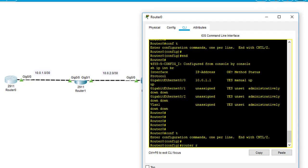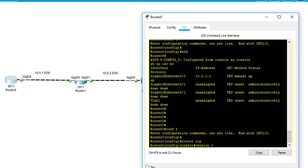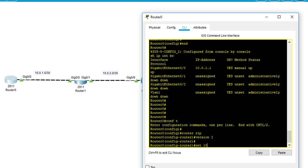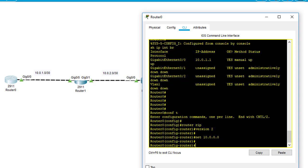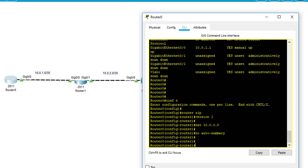I'm going to config router RIP, type 'version 2', and add network 10.0.0.0. This is a classful network, so I type 'network 10.0.0.0', then 'no auto-summary'. You can also type 'network 10.0.1.0', but it is the same as 10.0.0.0 because RIP is a classful routing protocol and doesn't differentiate the subnet — it treats it the same way.